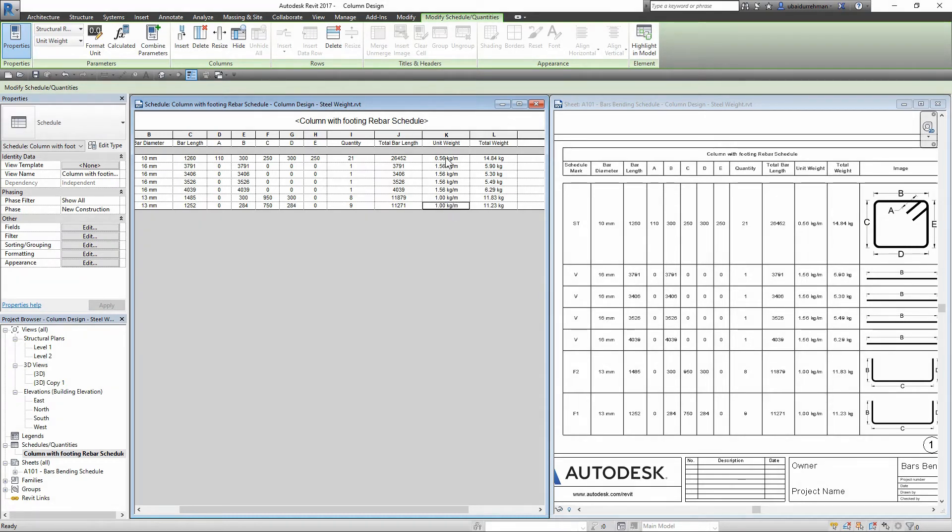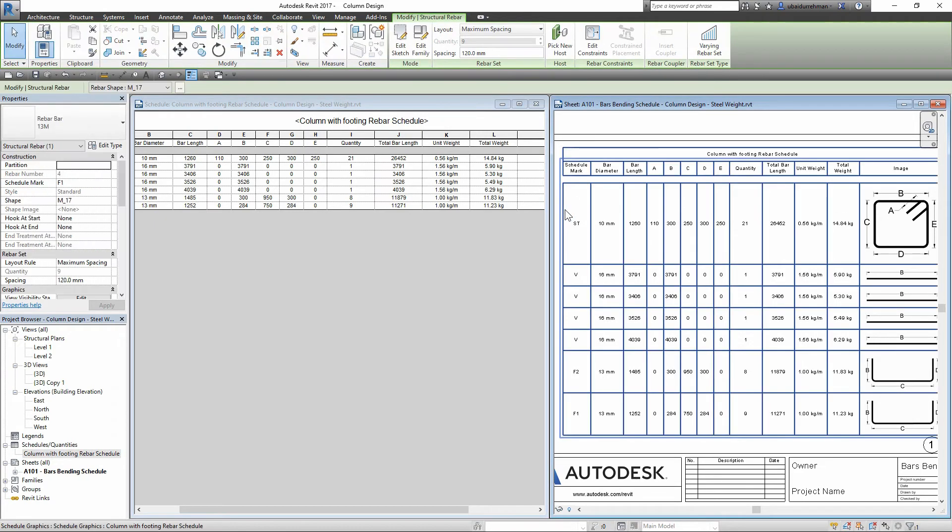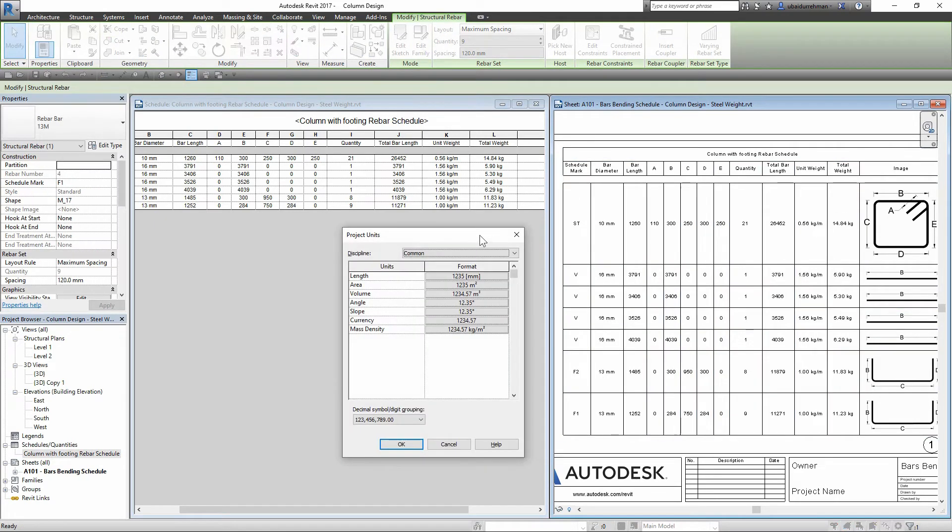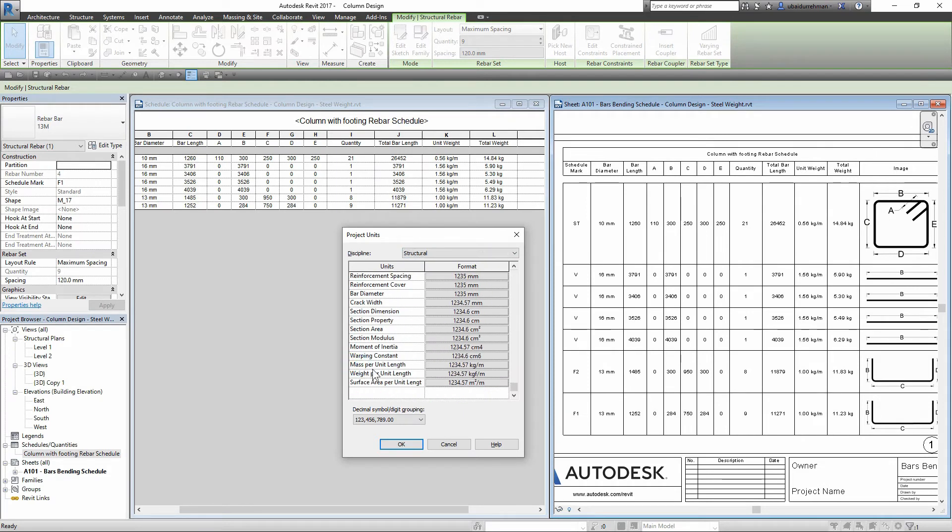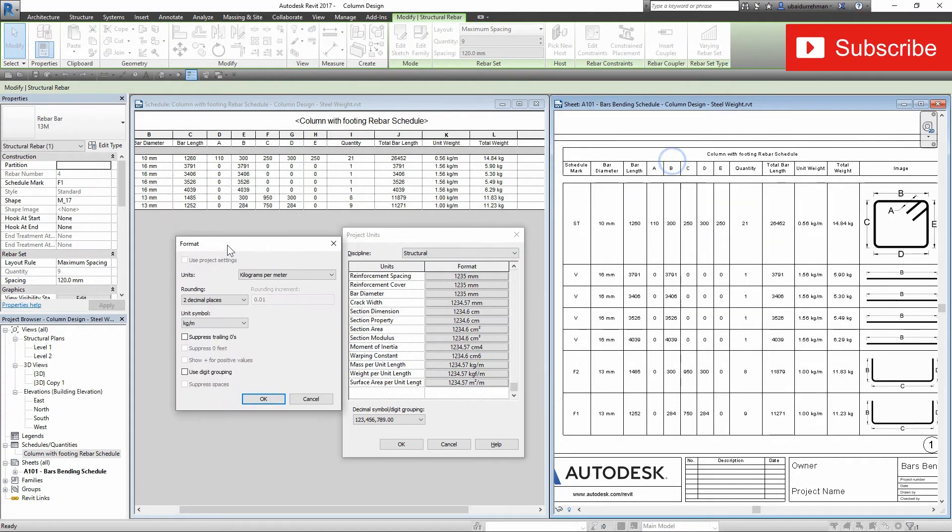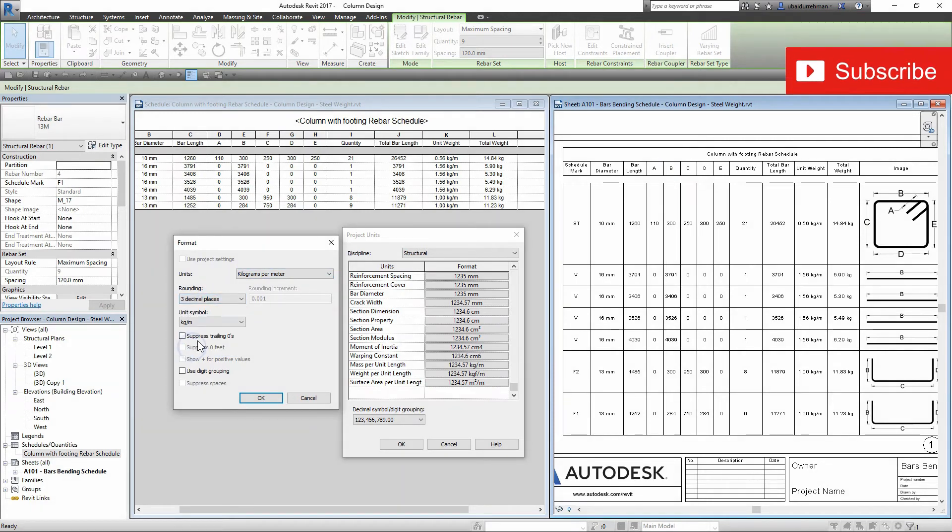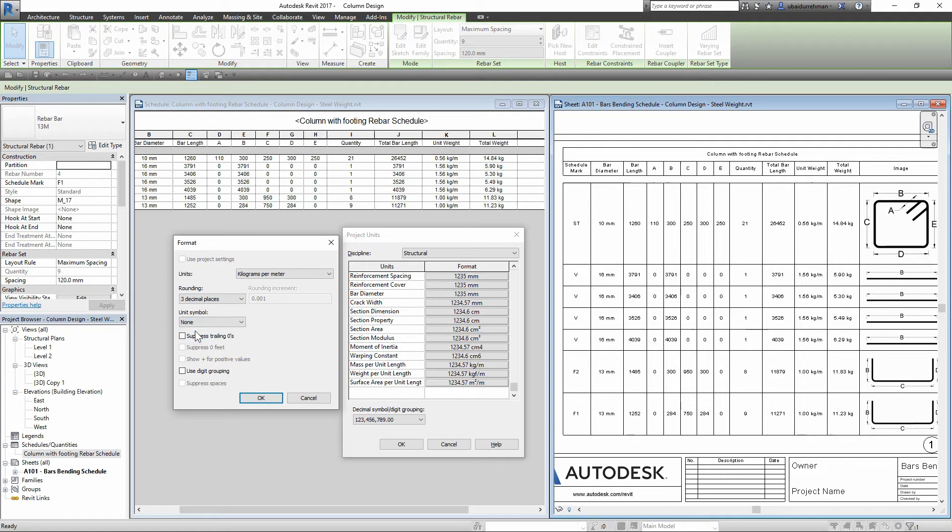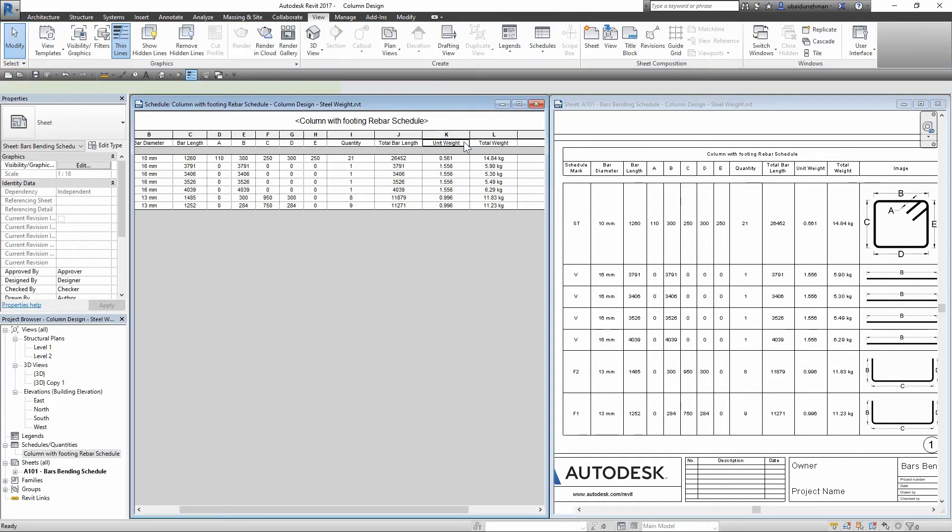We can change rounding and remove the mm sign from the unit weight values. So I go to unit structural units and find 'mass per unit length', then change the rounding to three decimal places and symbol to 'none', then click OK. We can add the symbol to the heading of cell.